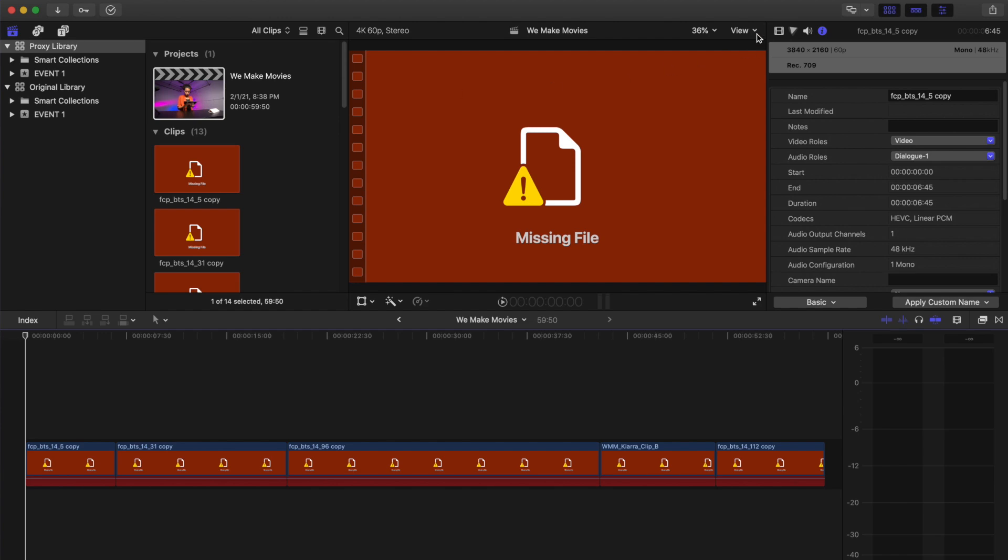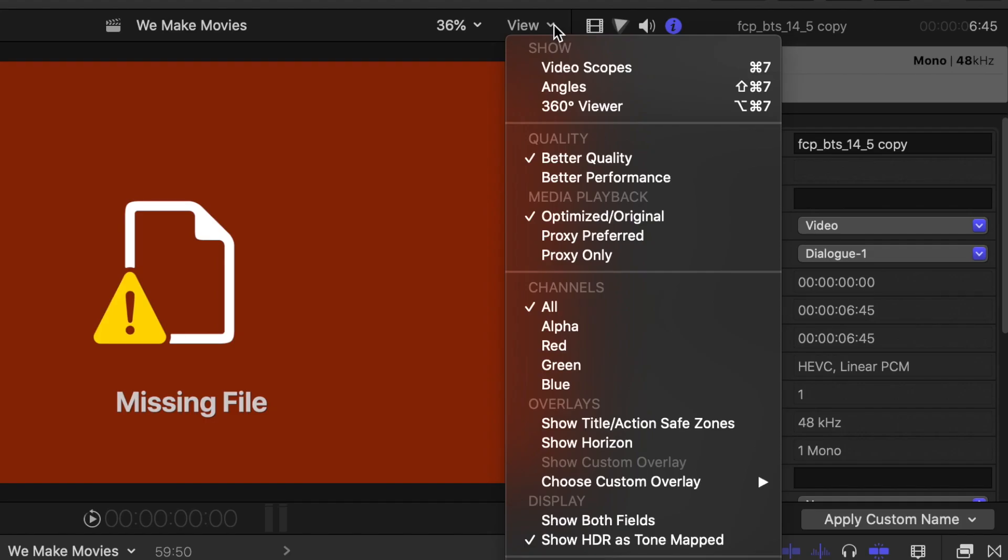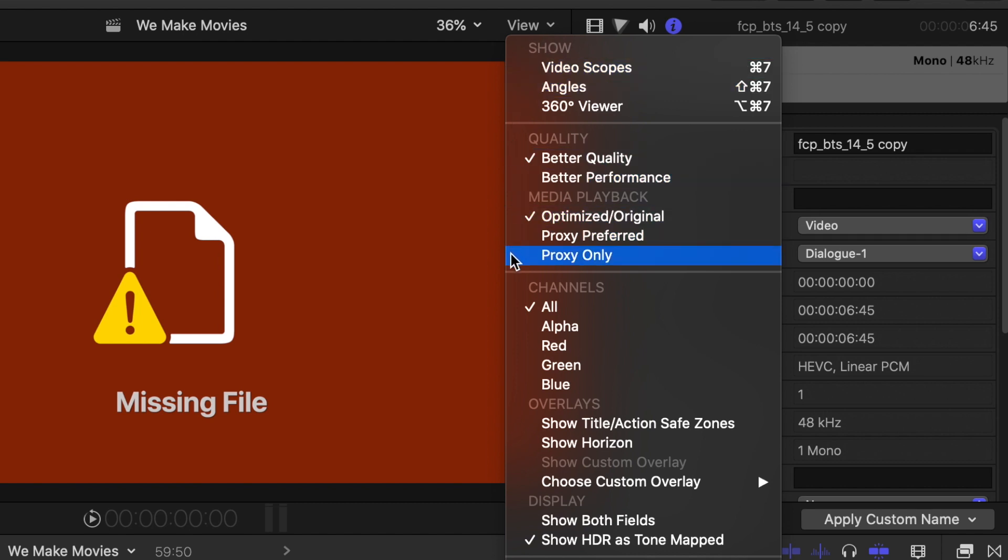If you see this error, go up to the View pop-up menu in the viewer. Underneath the Media Playback option, select either Proxy Preferred or Proxy Only.